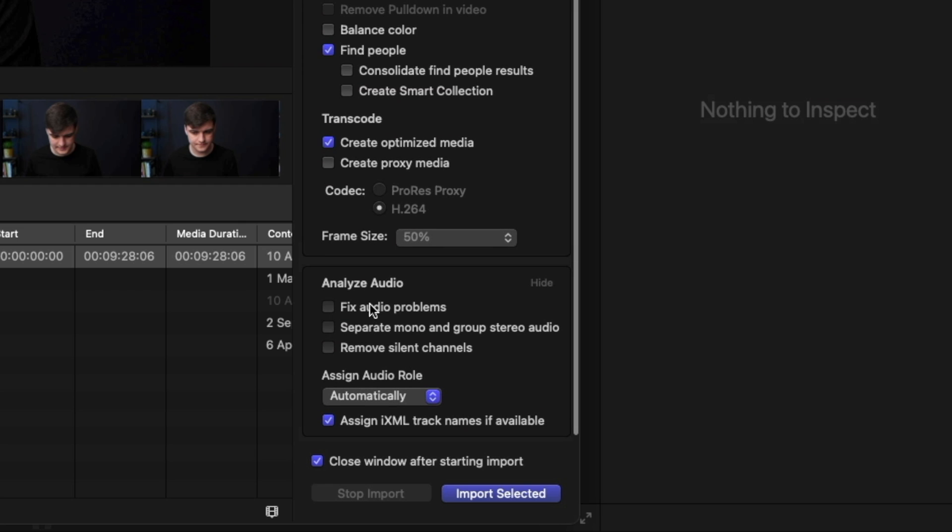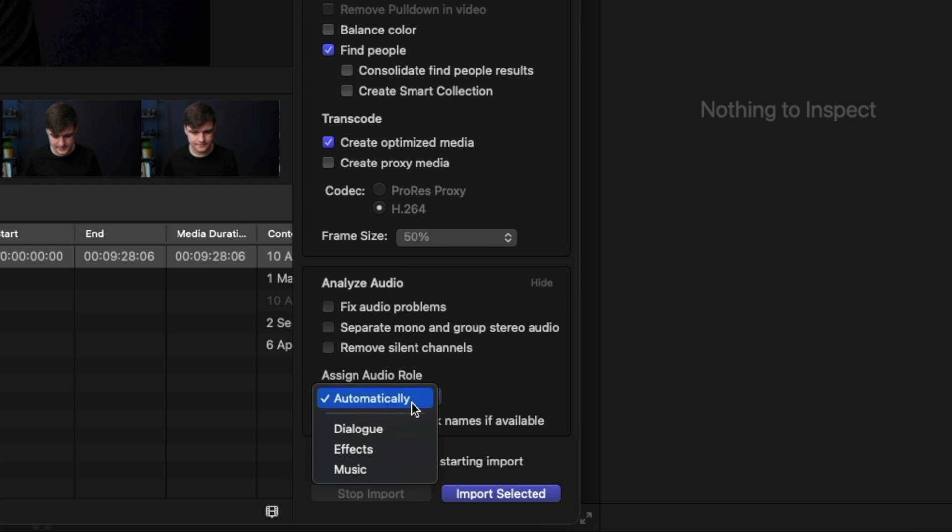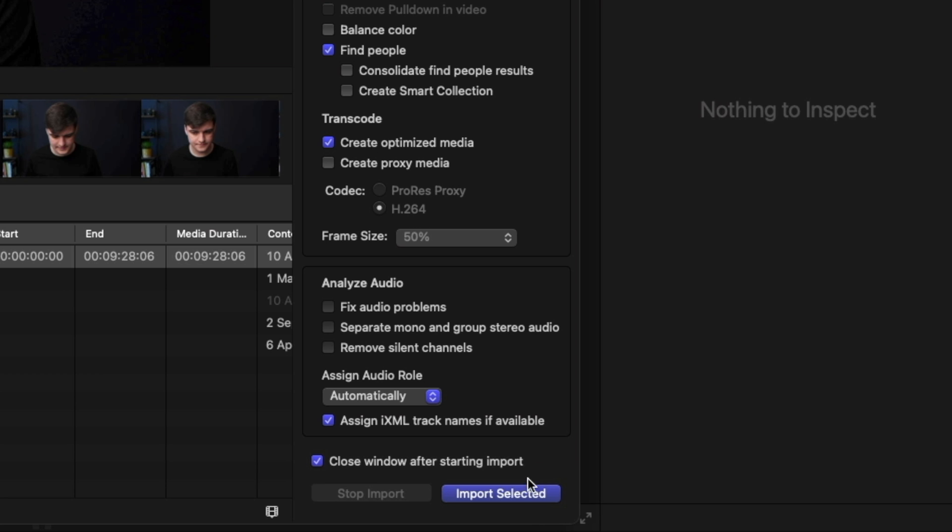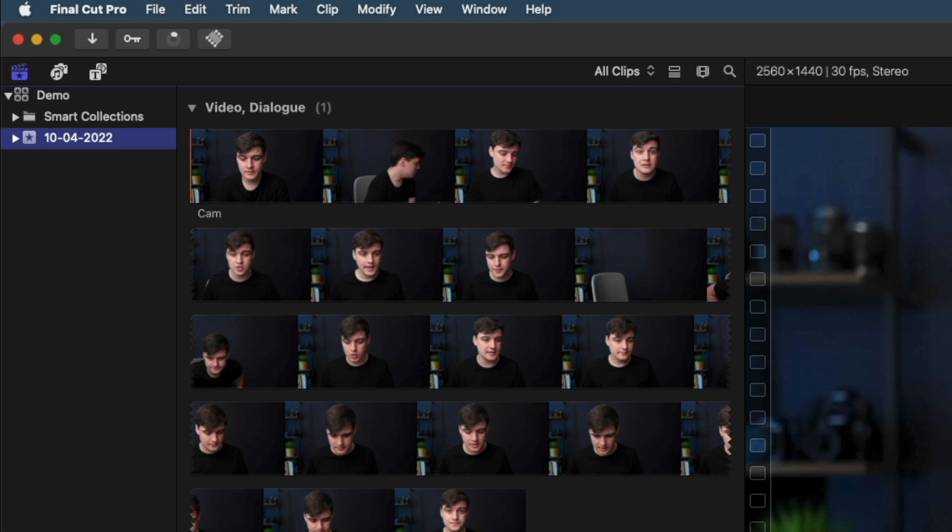And now you can analyze audio the same as video and assign roles automatically. So I'm just going to hit import. If you want to do it an easier way, you can get it from finder and just drop it straight in. But you need to either have an event selected or you need to drop it onto the event.